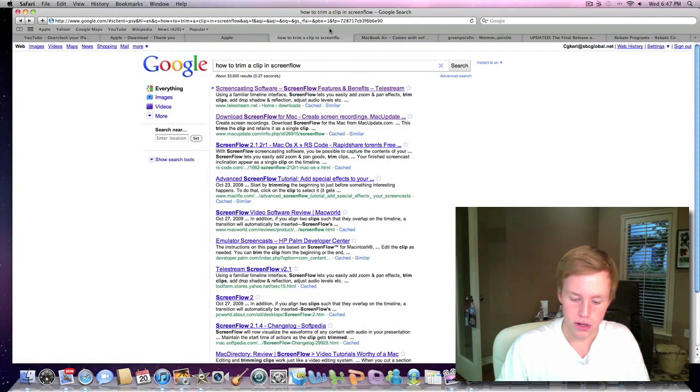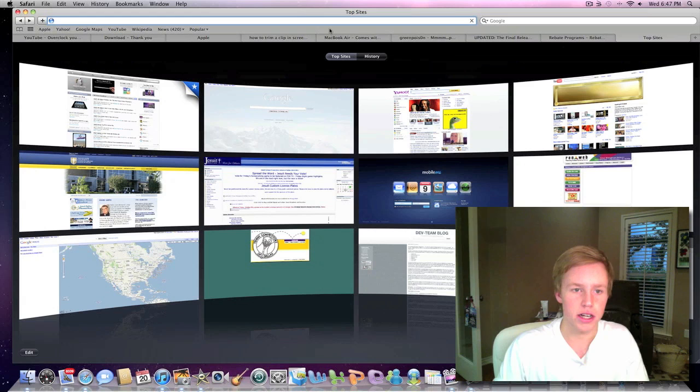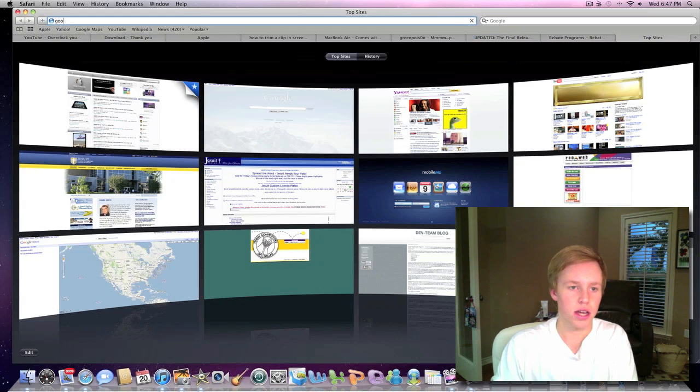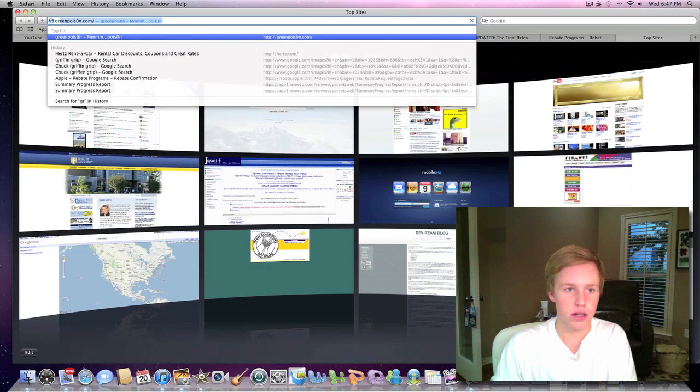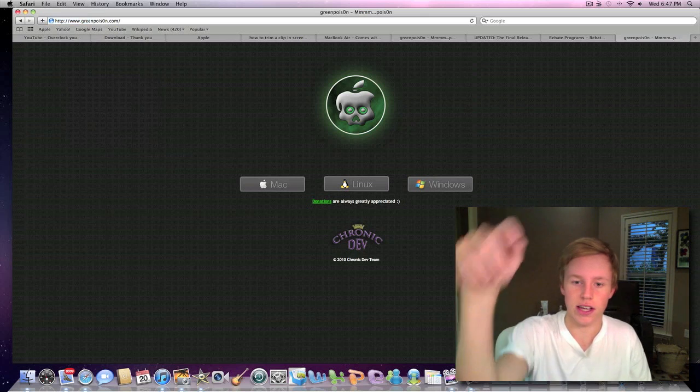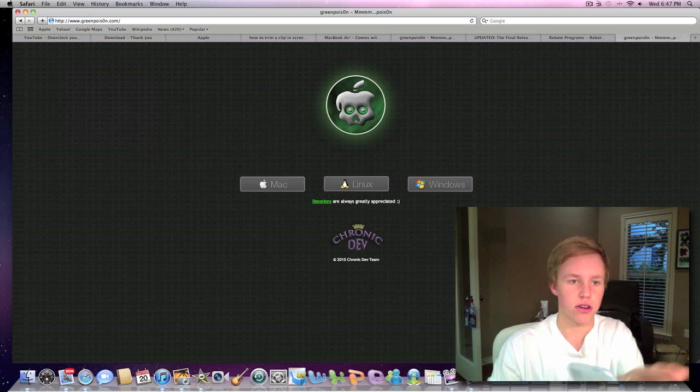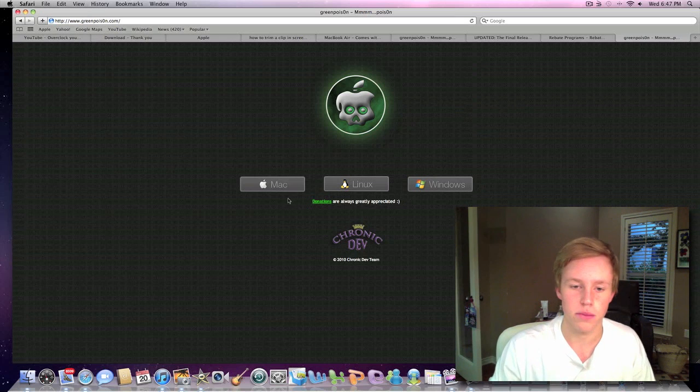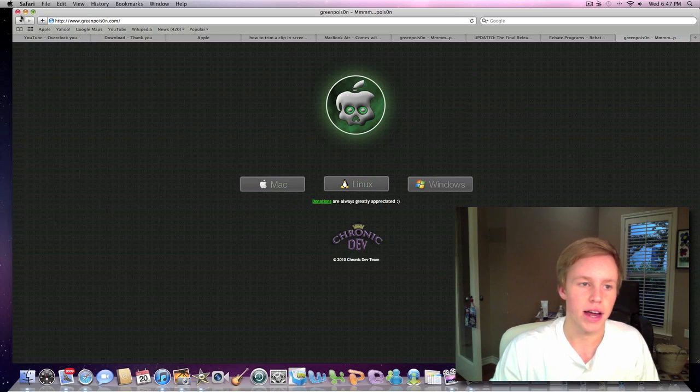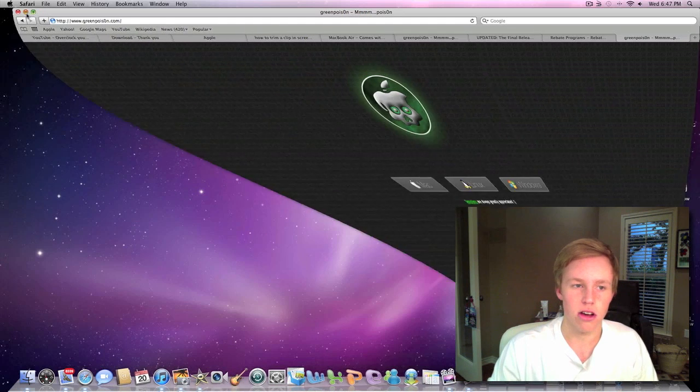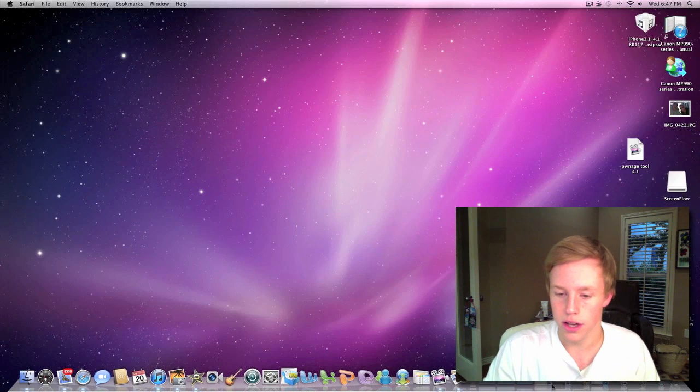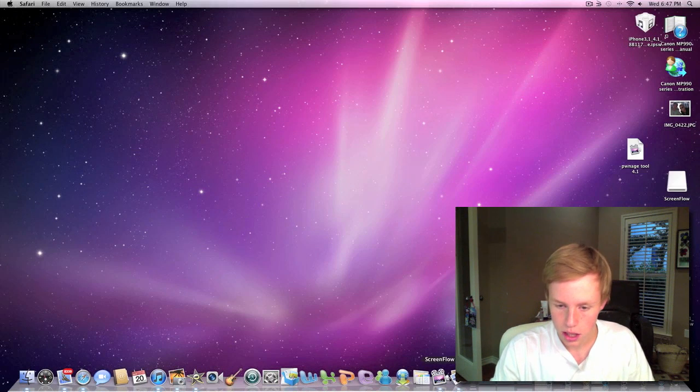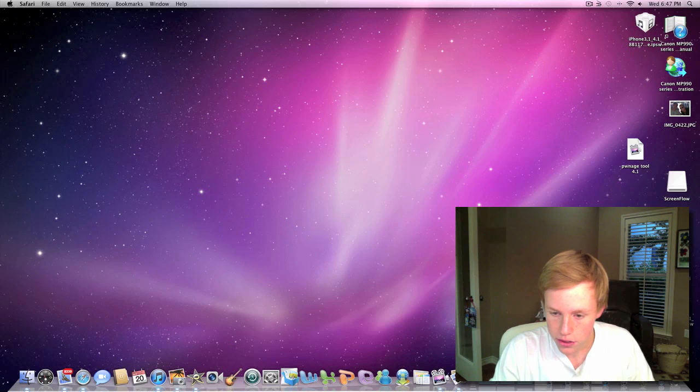Let's open up Safari here and go to the Green Poison website. Use the link in the description because you don't want to go to a scam website. Go ahead and download it for Mac. It's a quick download, shouldn't take long, and let's open up the program here.